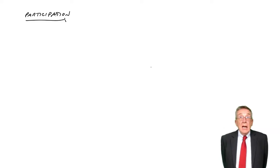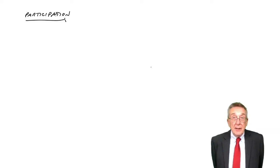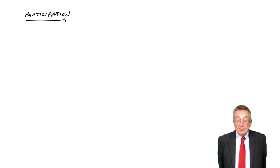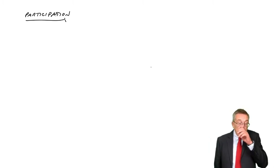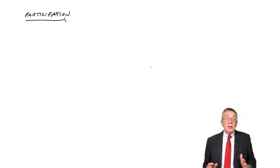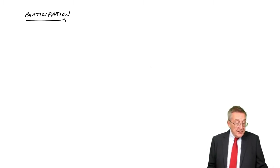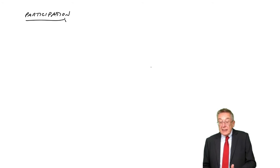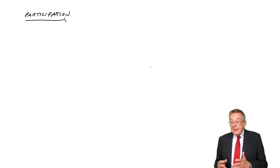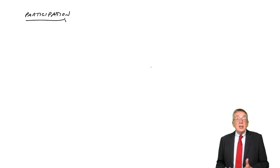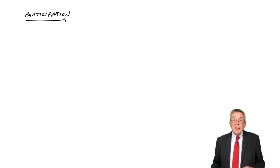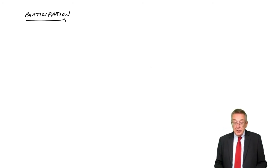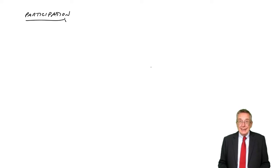All right, this is the last lecture on the budgeting chapter, and it is a short one. There's no arithmetic involved, but it's a short discussion about what we call participation in the budget preparation.